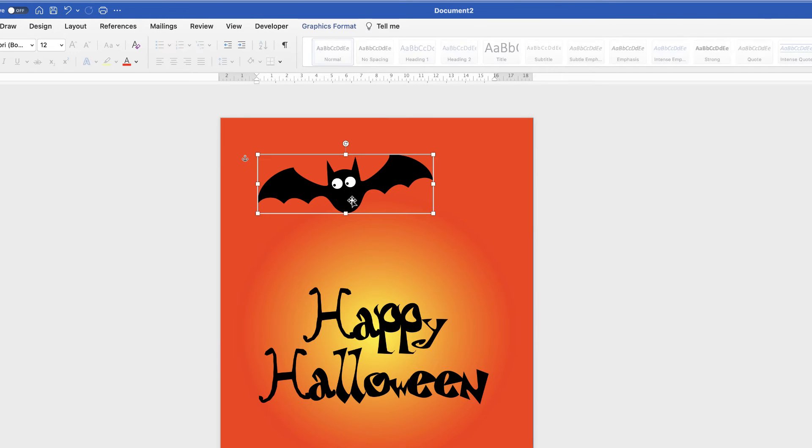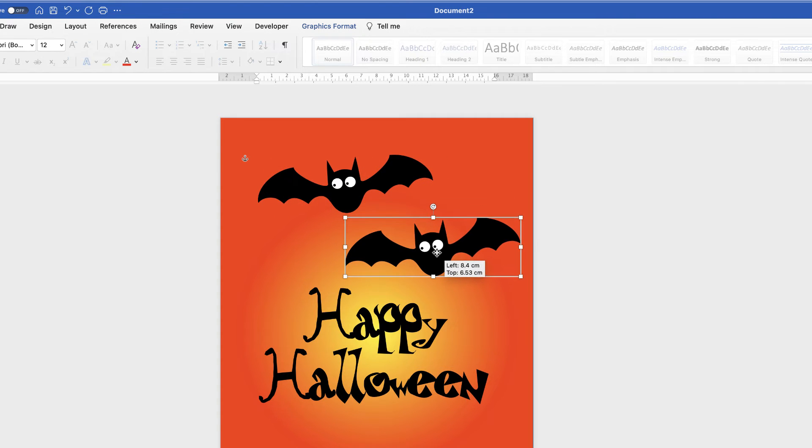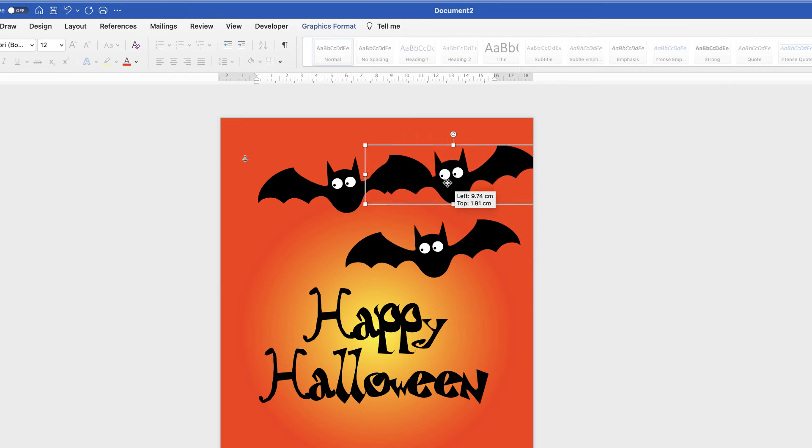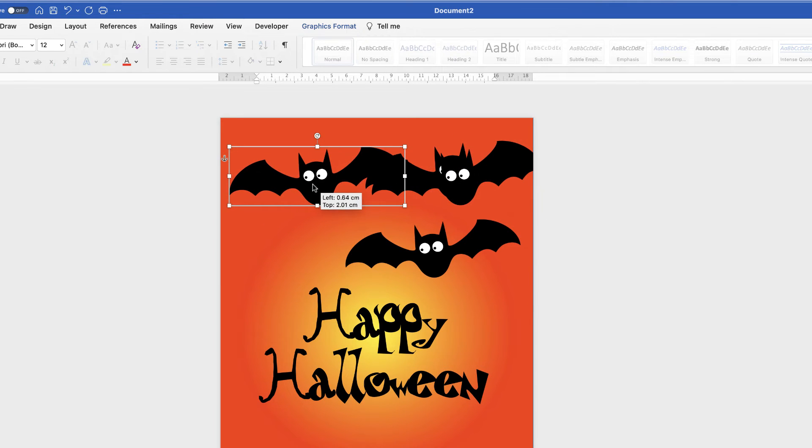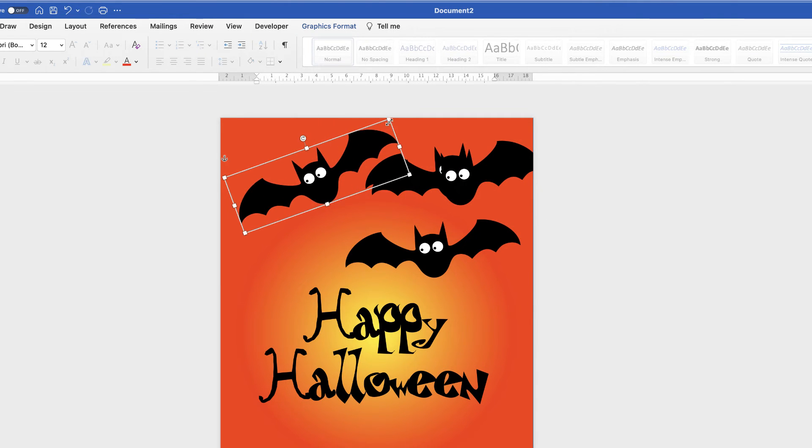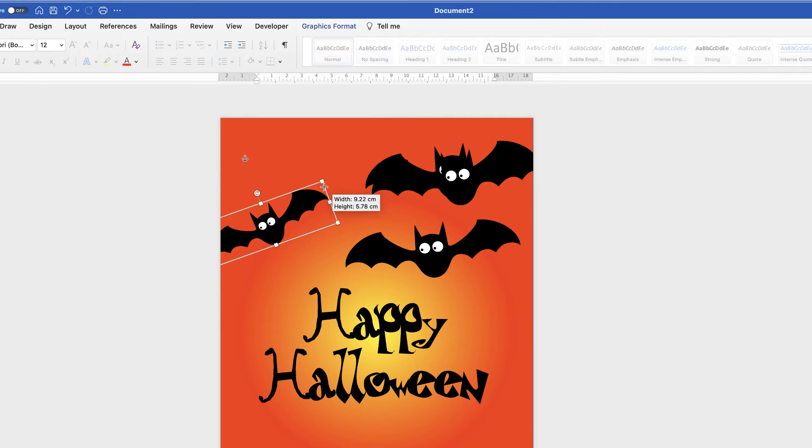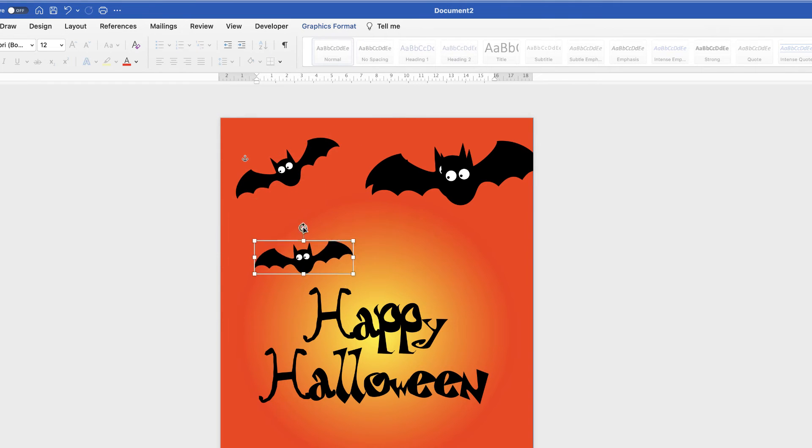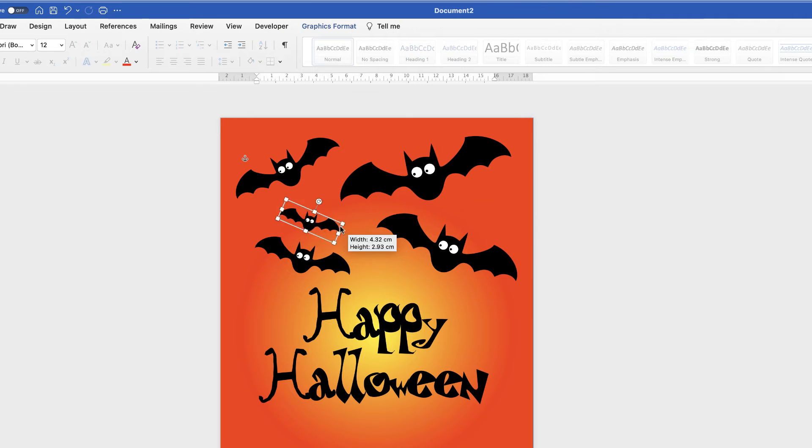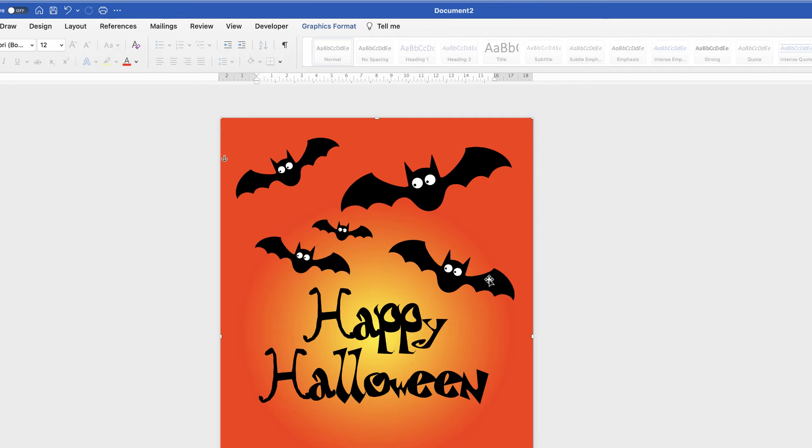So again I'm going to copy and paste this bat a few times by pressing command or control C, command or control V. And then we can just rotate them, reduce the size of them.